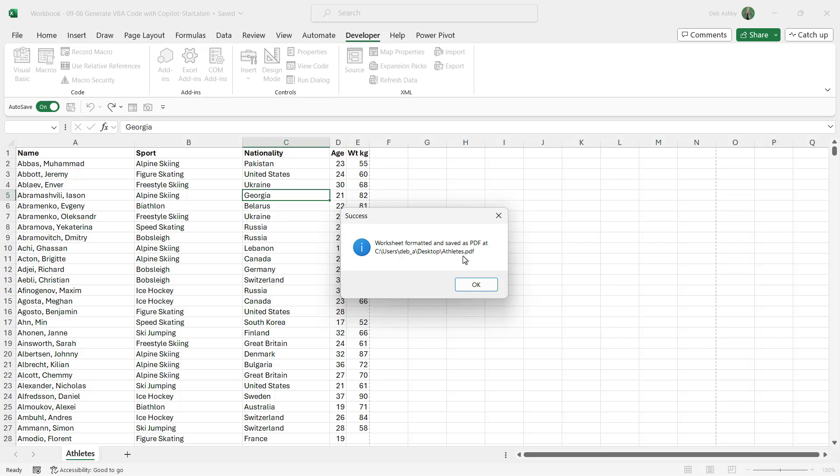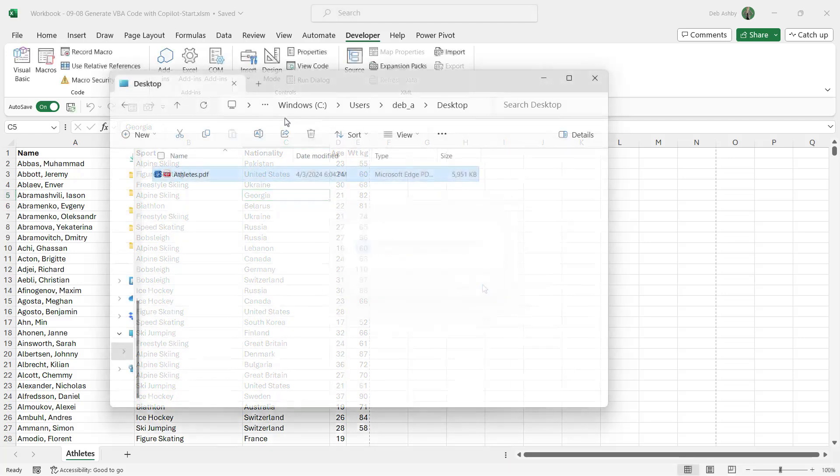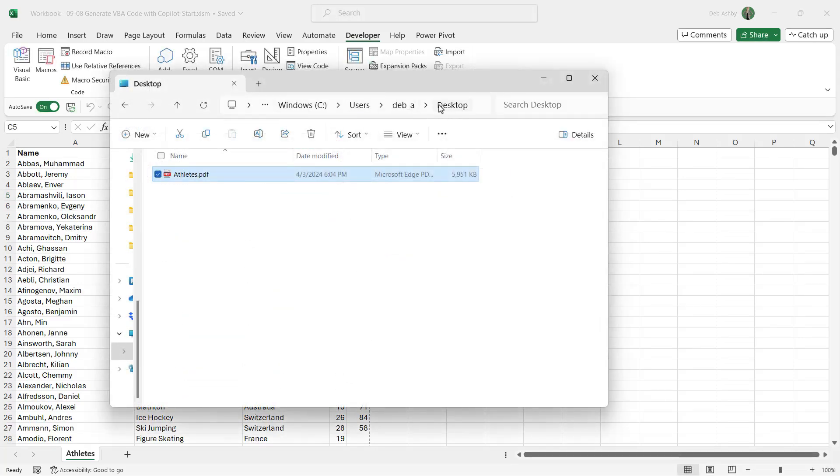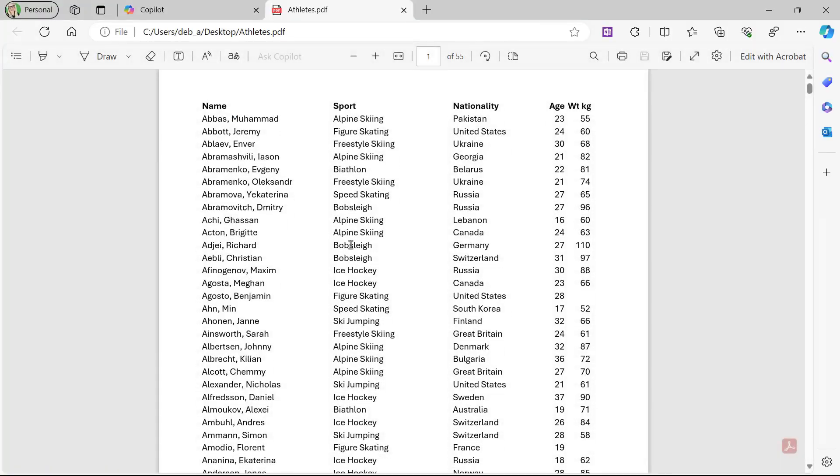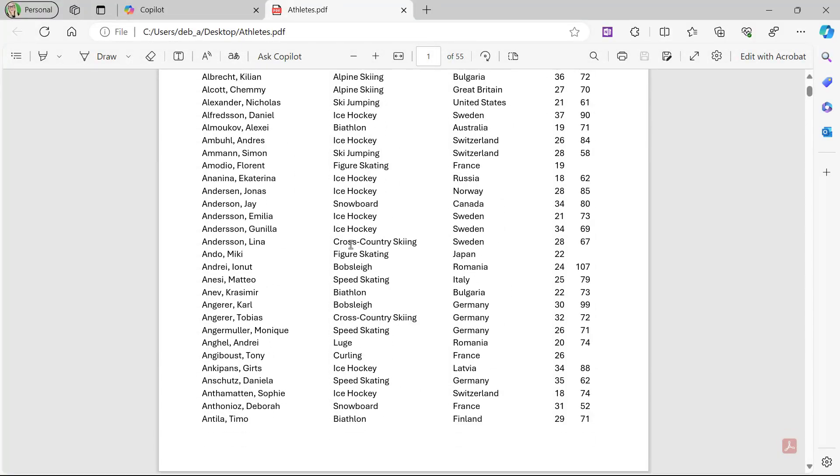So let's jump across there and take a look. There we are, I'm on my desktop. It's created a file called athletes.pdf, and if I double-click to open it, there is my nicely formatted PDF file generated by Microsoft Copilot.